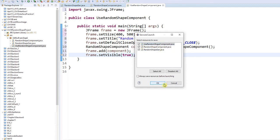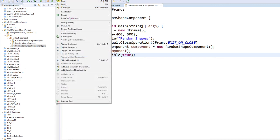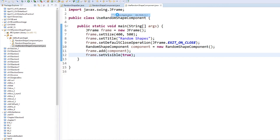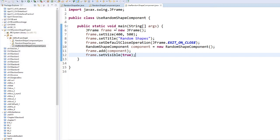Let's run this program as a Java application. When I run it I have 10 shapes — some rectangles, one ellipse, most of them are lines, but it's random. If you run it one more time it should be different. This time I got more circles. I hope you enjoy this program!